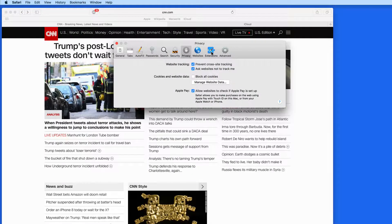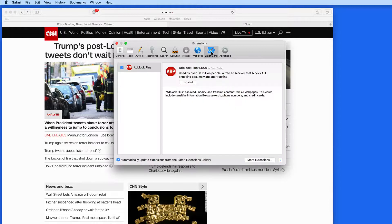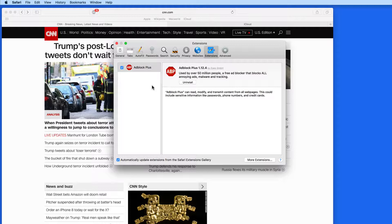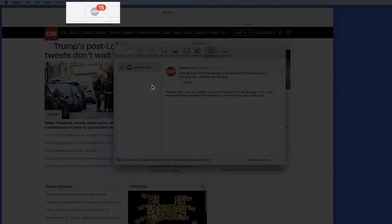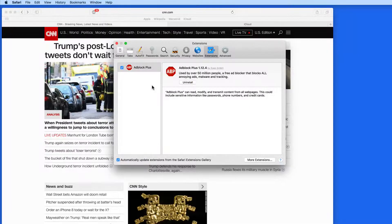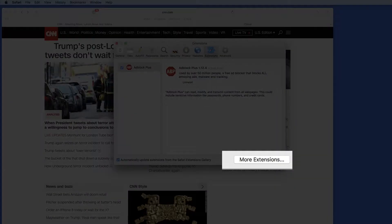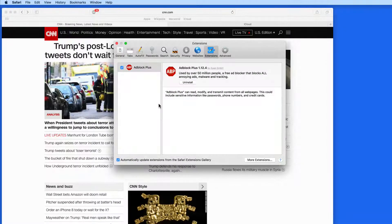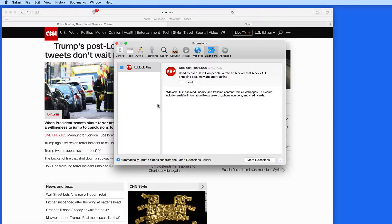It's not going to prevent a different ad from appearing though. That job goes to ad blockers. I have Adblock Plus installed and it's blocking 15 ads here on CNN.com. You can install Adblock Plus and other extensions from the Extensions pane of Safari Preferences.